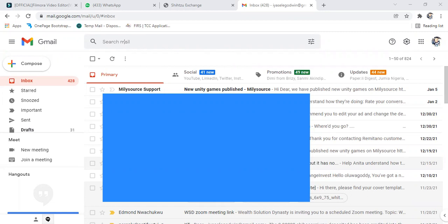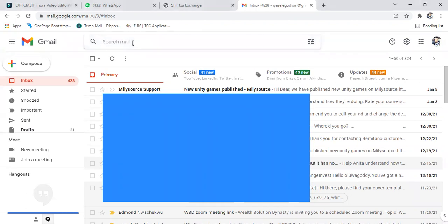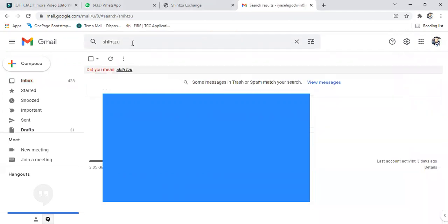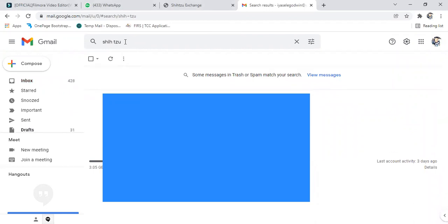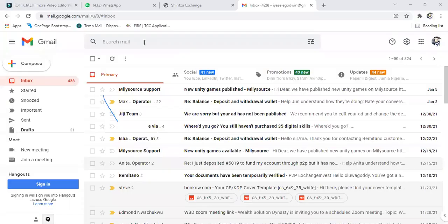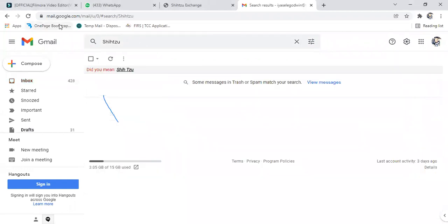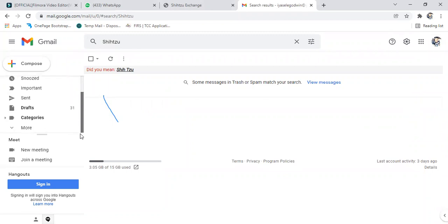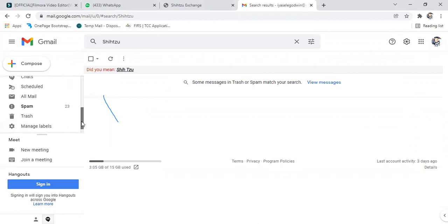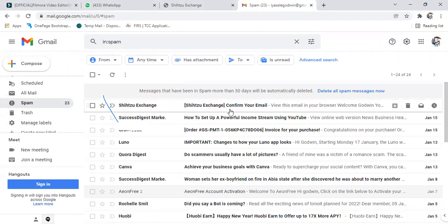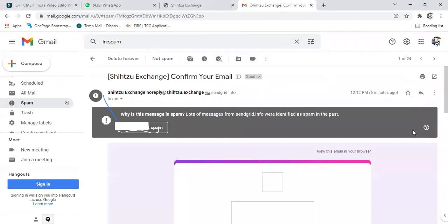Let's see. Okay, just look for it. Check your spam. Okay, you can see it here.